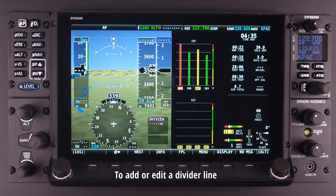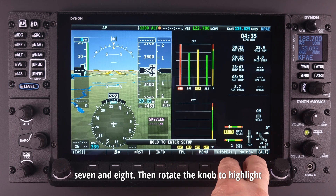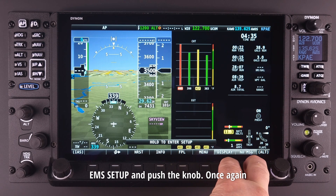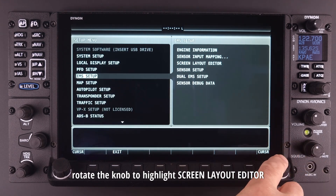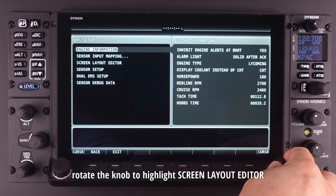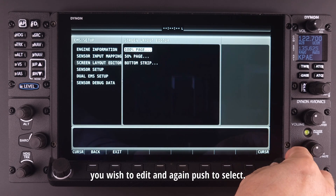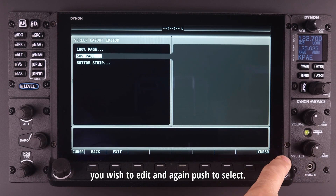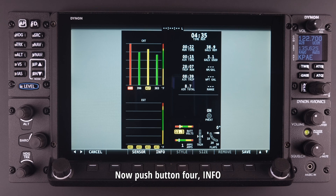To add or edit a divider line, go into the setup menu using buttons seven and eight. Then rotate the knob to highlight EMS setup and push the button. Once again, rotate the knob to highlight screen layout editor and push to select. Scroll to choose the page you wish to edit and again push to select. Now push button four for info or information.